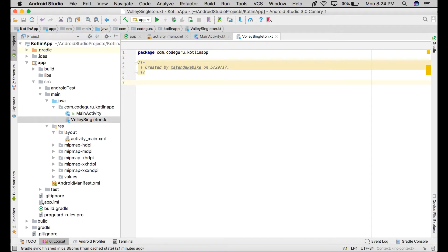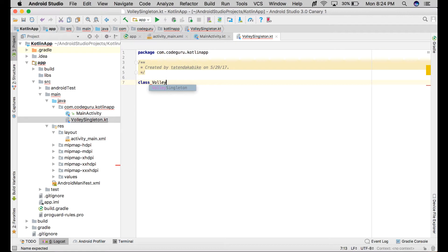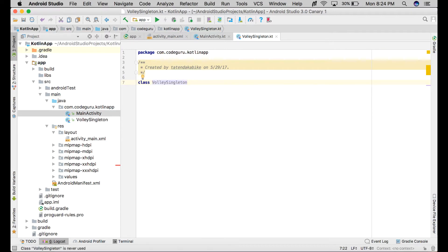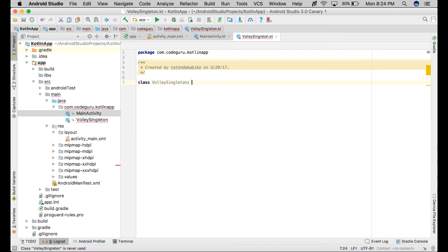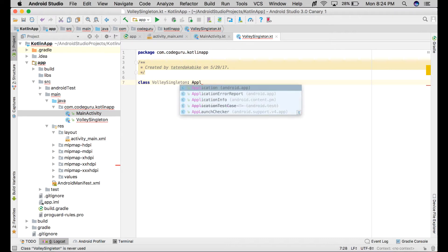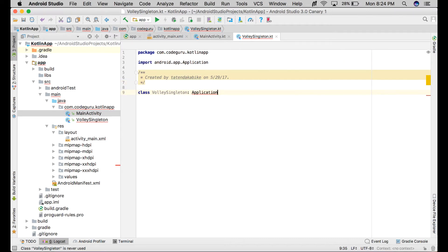I'll show you how to create the VolleySingleton class. The first thing you need to do is declare the class. Make sure the name is the same as the file. This extends Application. This is how you extend applications in Volley - extend the Application class.